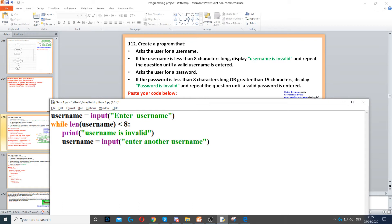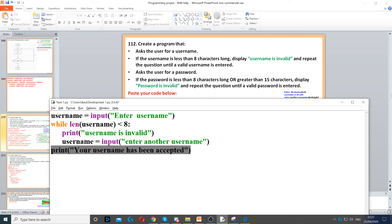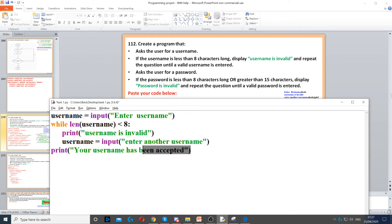Then once they do that, we just need to print 'your username has been accepted', but that has to be outside the while loop because we only want to reach it once they've entered the correct username.